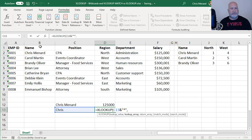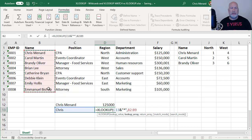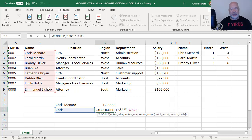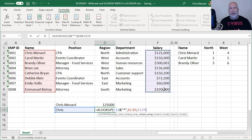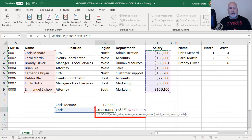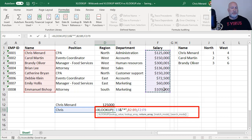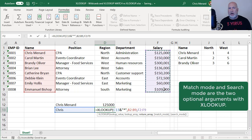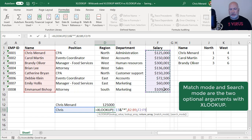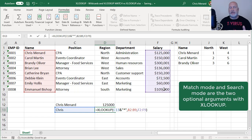Which means anything after C13. The lookup array is still B2 to B9. What do you want to return? XLOOKUP has five arguments. I'm on the third. The last two, because they have brackets around them, are optional. I'm going to go ahead and close this and press ENTER.